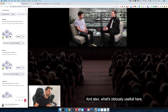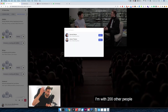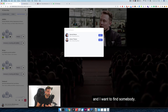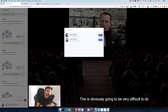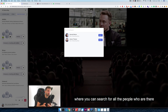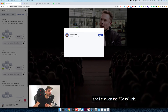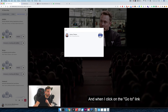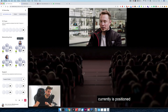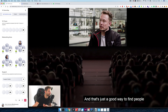Also what's obviously useful here is the search function. Let's just say I'm with 200 or 600 other people at the conference and I want to find somebody — that's obviously going to be very difficult to do. That's why we integrated the search function where you can search for all the people who are there at any given time. So if I now want to find John, I'll just type in his name and click on the go-to link. When I click on the go-to link, it just navigates me to the element where he currently is positioned and shows me the element. That's just a good way to find people.